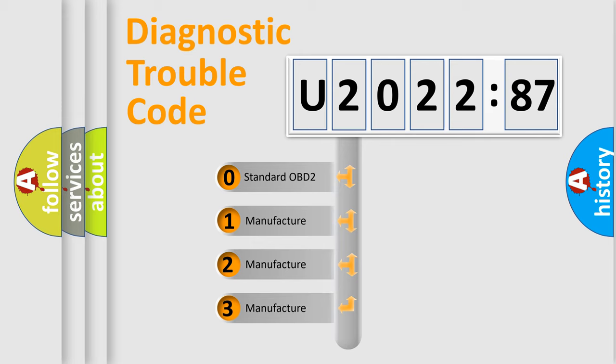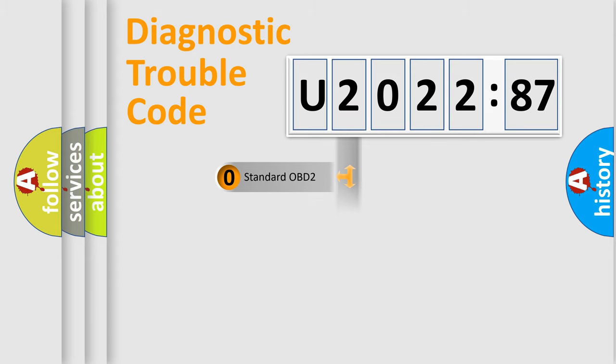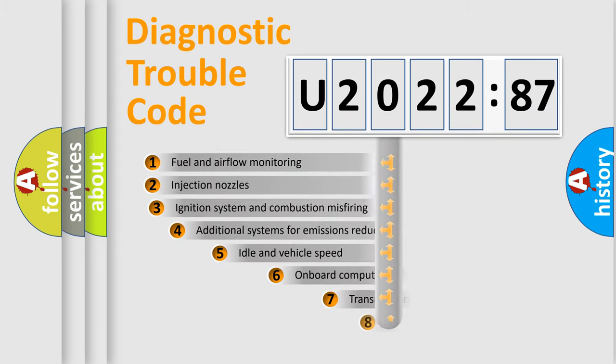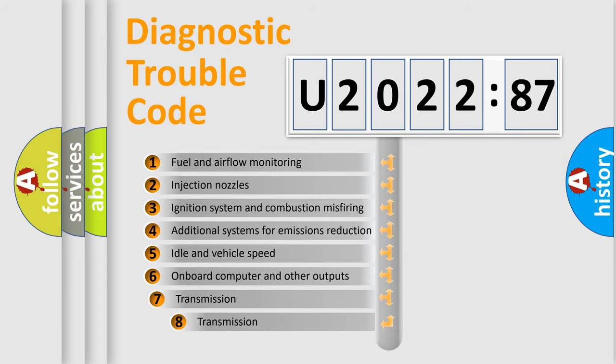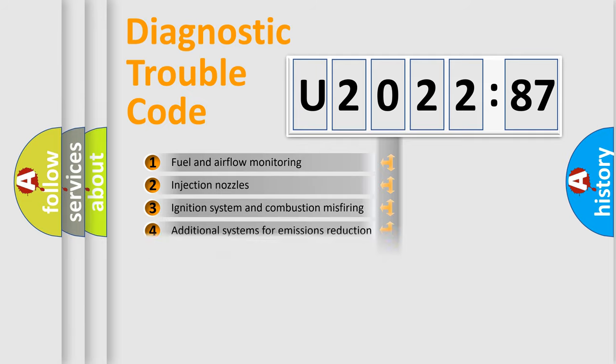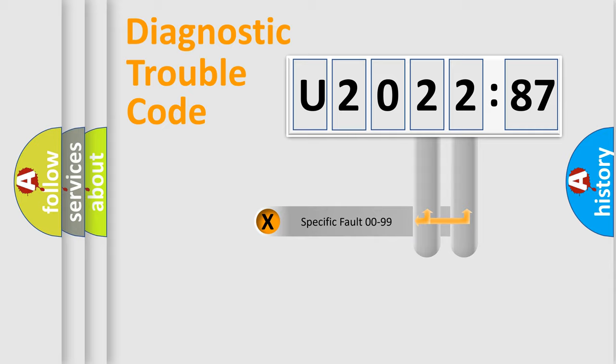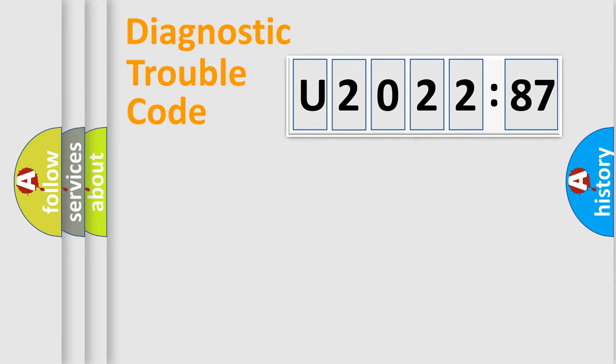If the second character is expressed as zero, it is a standardized error. In the case of numbers 1, 2, 3, it is a manufacturer-specific error. The third character specifies a subset of errors. The distribution shown is valid only for the standardized DTC code. Only the last two characters define the specific fault of the group.